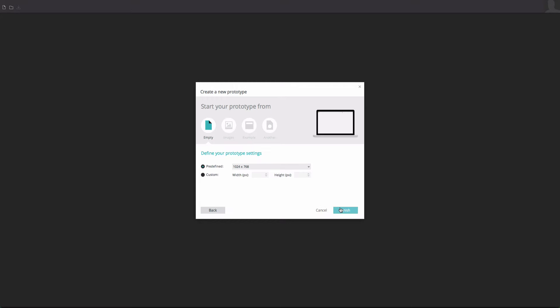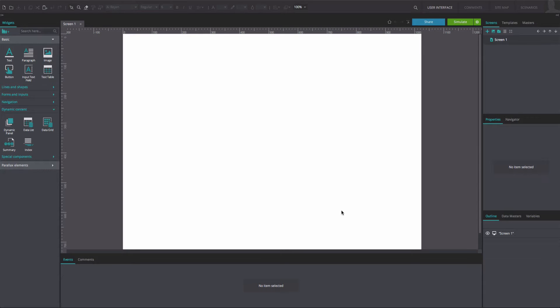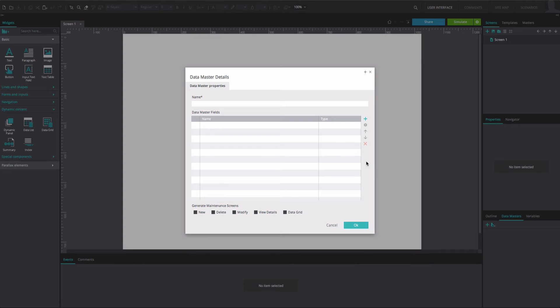To reproduce this example, create a new web prototype. Select the Data Masters tab on the right of the Outline tab. Here, create a new Data Master by clicking on the plus icon. In the dialog that appears, give your Data Master a name by typing it into the Name field.